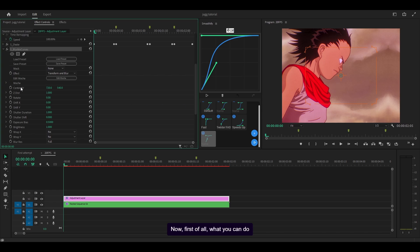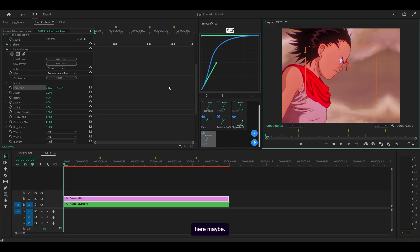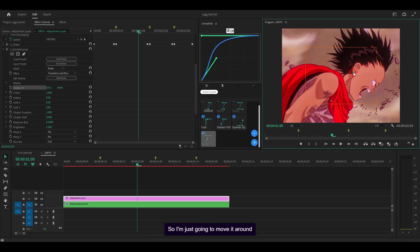First of all you can move the center xy, so if your character is over there you can move it over there. Mine's pretty much centered but I'm going to move it around here maybe, because my character tilts his head down over time.